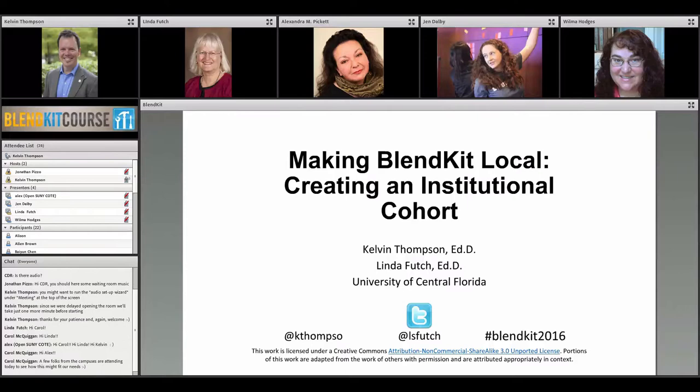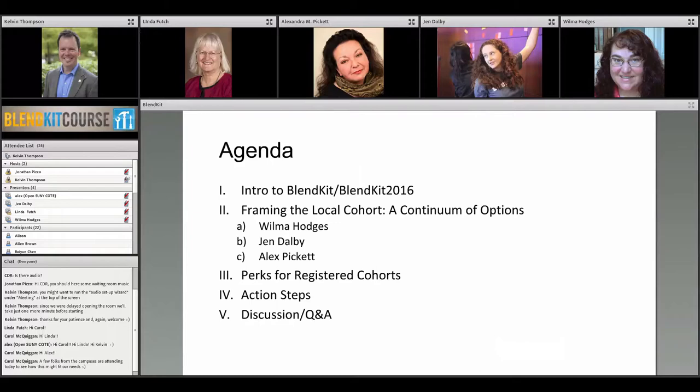Good afternoon and welcome everyone. I'm Kelvin Thompson, joined here with my colleague Dr. Linda Futch, who will speak to you in just a moment, our technical adviser John Pizzo, and we have three outstanding guests that we'll introduce more formally in just a moment: Wilma Hodges, Jen Dalby, and Alex Pickett.